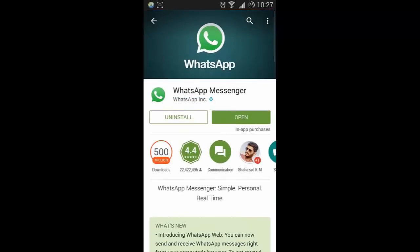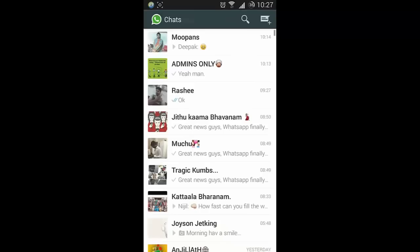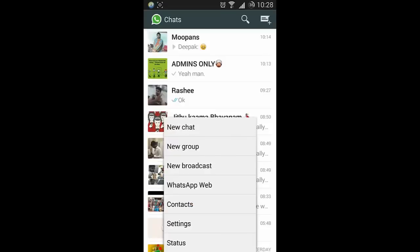Update your WhatsApp, then open it. When you click on the menu, you can see WhatsApp Web option.